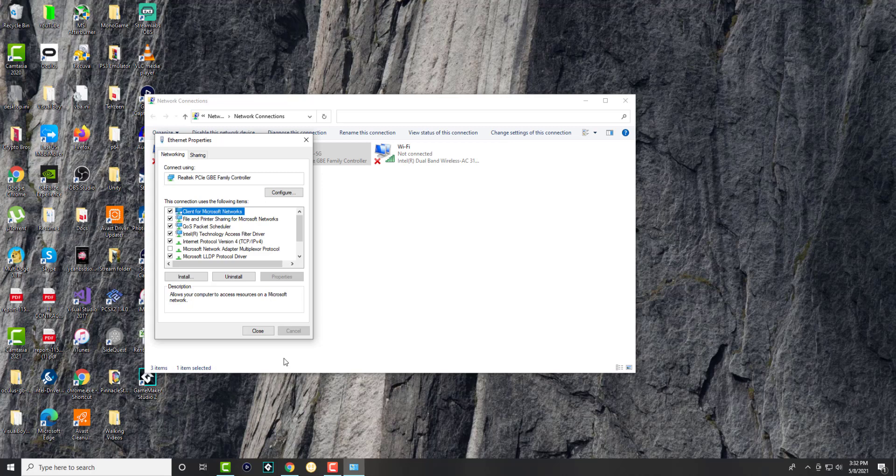And yeah, that's basically it. So yeah, like I said, a very quick tutorial to show you how you can change your DNS instead of it being automatic. If you guys have any comments, questions, or concerns, just let me know in the comment section below—more than happy to help you guys out. If you guys liked this video, please smash that like button, it helps a lot. And if you guys are new to the channel, make sure to subscribe and click that notification bell. More tutorials out, peace.